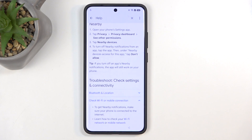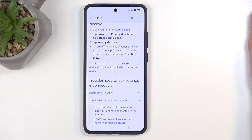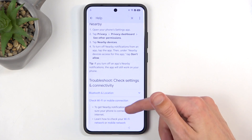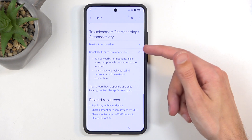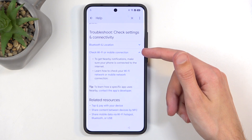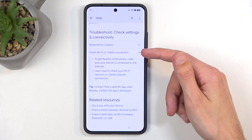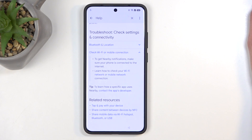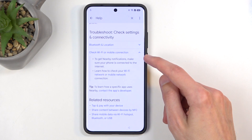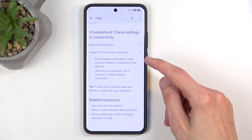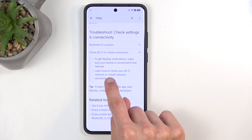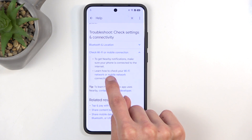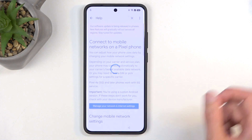So there we go, you want to click on this — it's a drop-down menu — and next we're going to select it. Once you select it, make sure you click right here on the mobile network option.